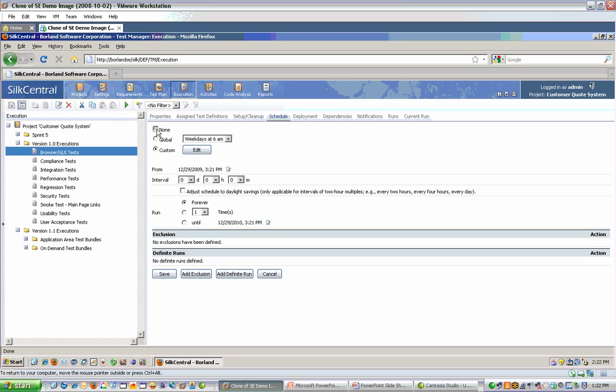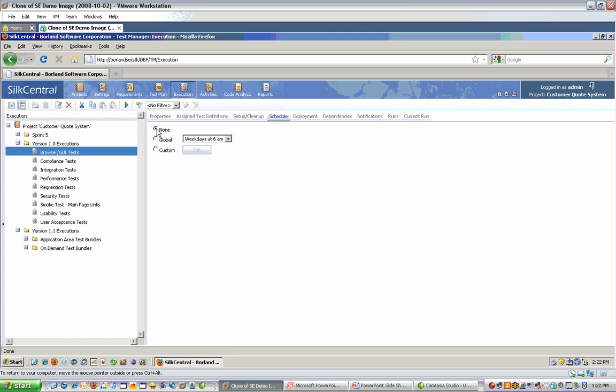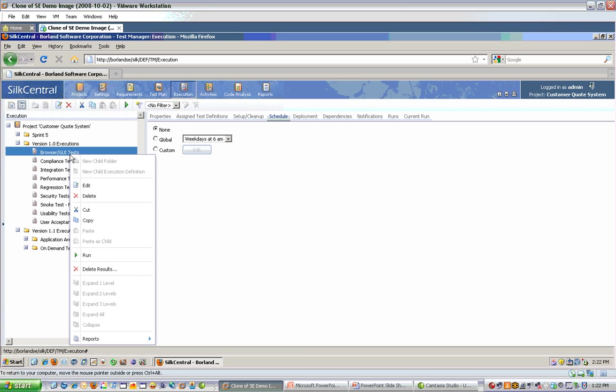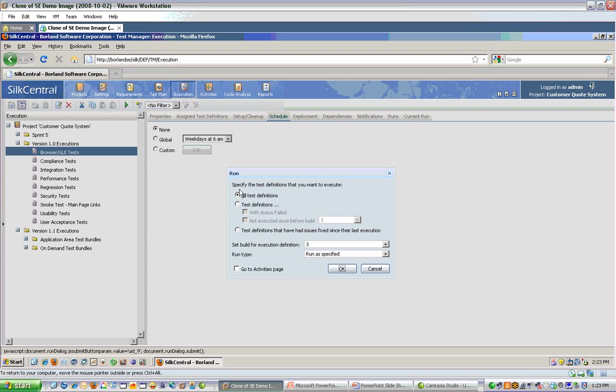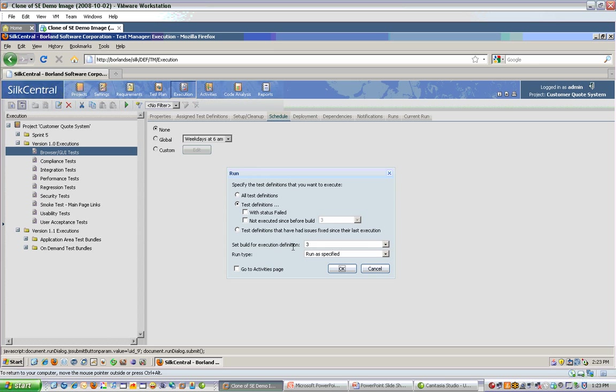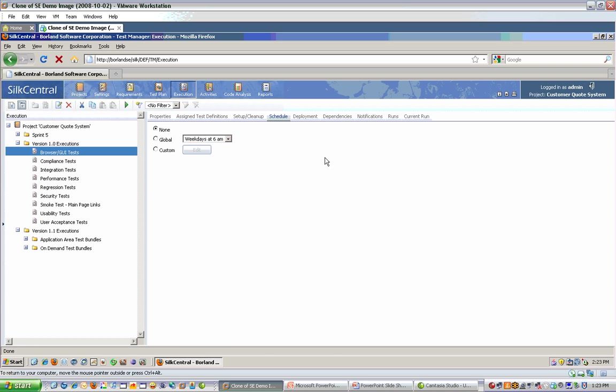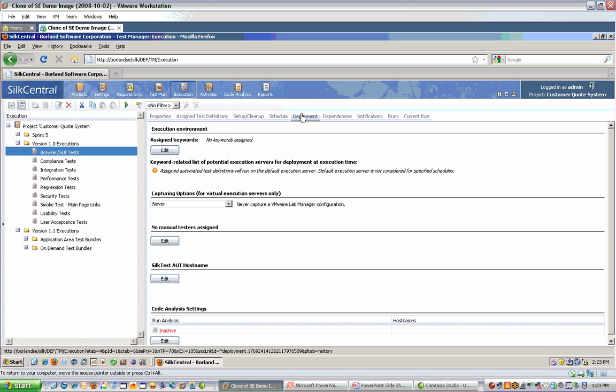Another option for running tests is more ad hoc. You can choose no schedule and simply right click the execution and choose run. Here you'll see several options. For example, I can say run all the tests in this execution, run only the tests that failed last time, or only the tests that haven't been executed since a particular build of our application, or run only the tests that have had issues fixed since the last execution. I can also specify the build that I'll be running against currently.